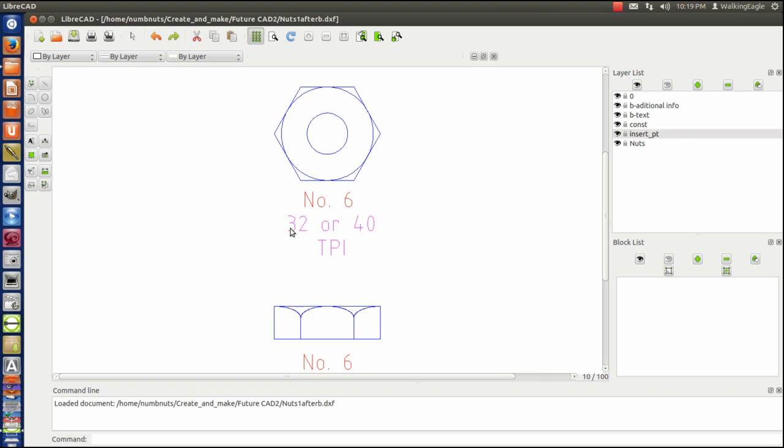And then some additional information that these are available in 32 or 40 threads per inch. That's called coarse, and this is called fine in our terminology. So you can get this thing in either one.